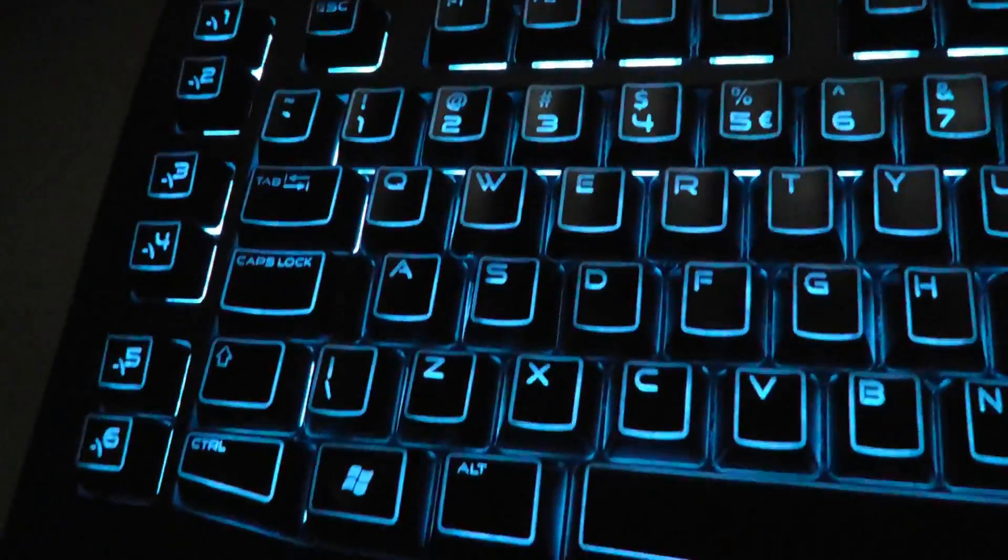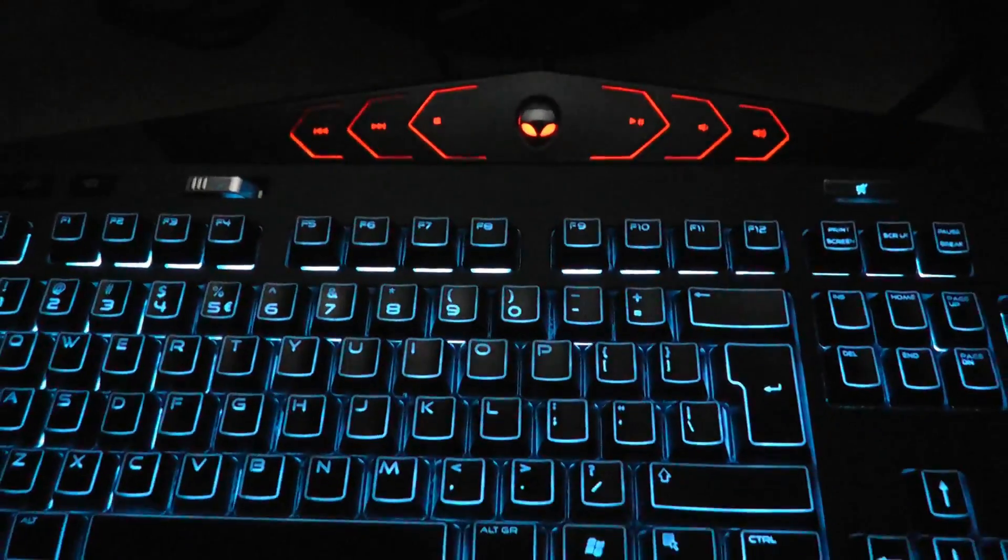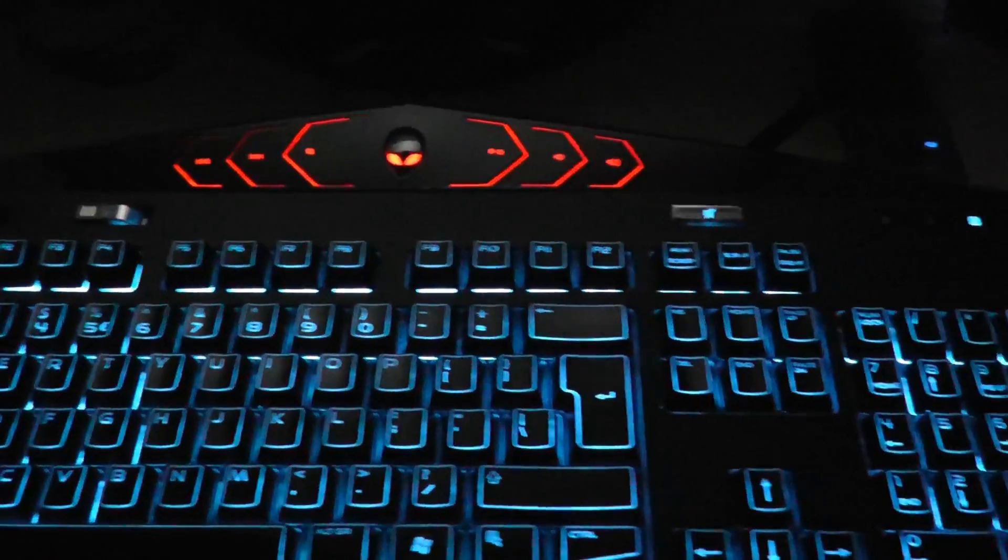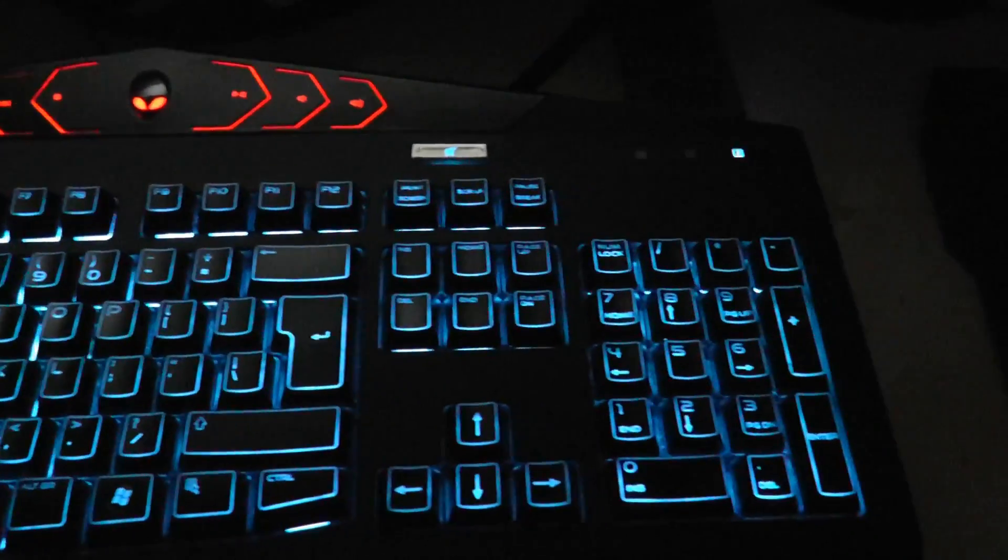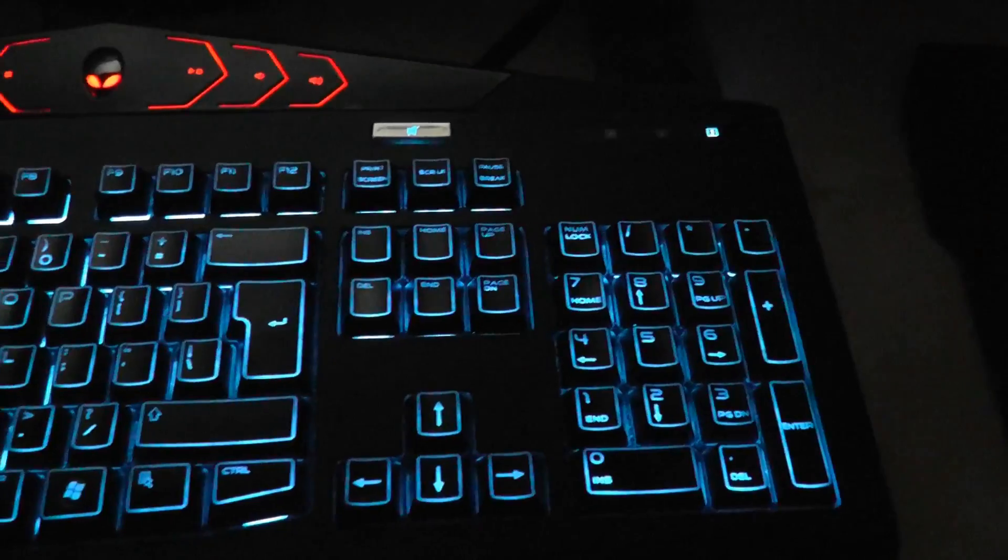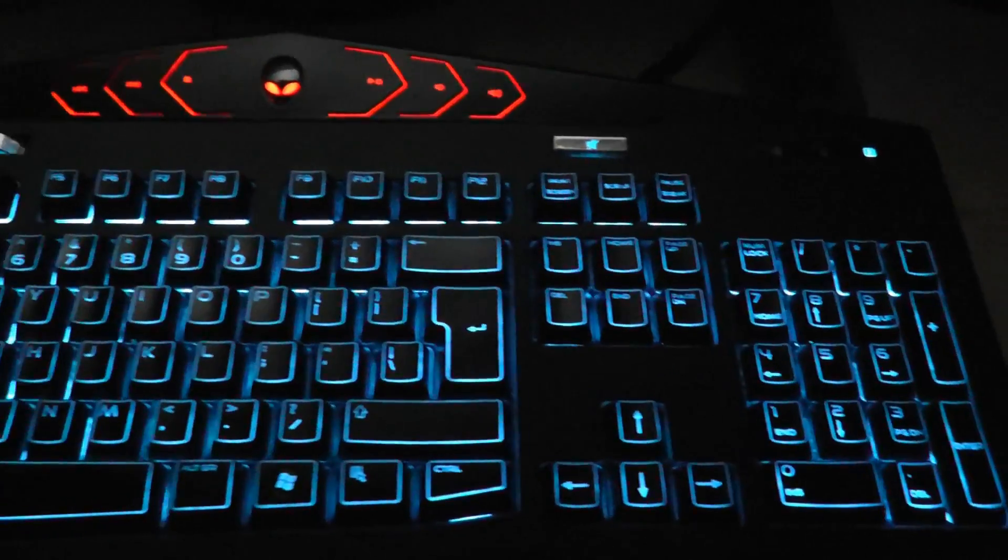Here is my nice Alienware keyboard. Very very cool. I like it, but even more, I love it.